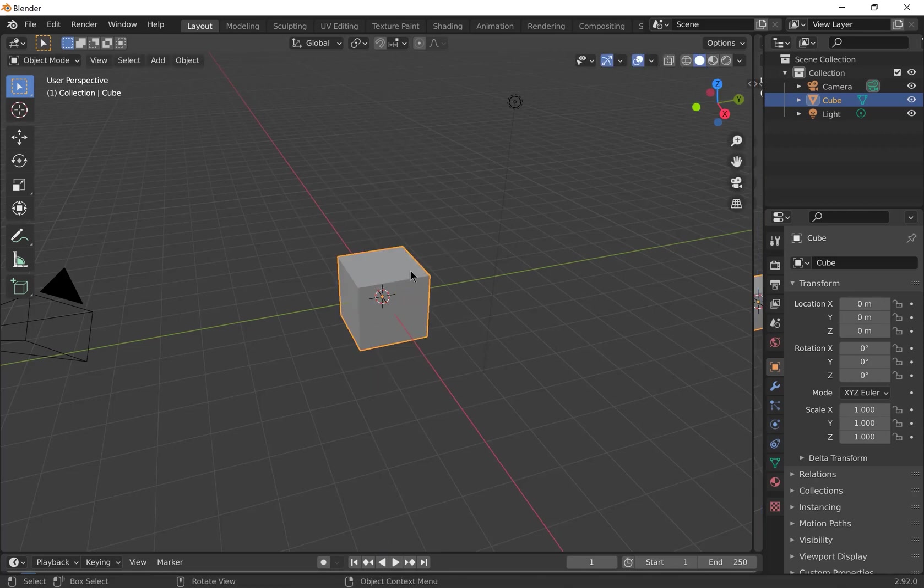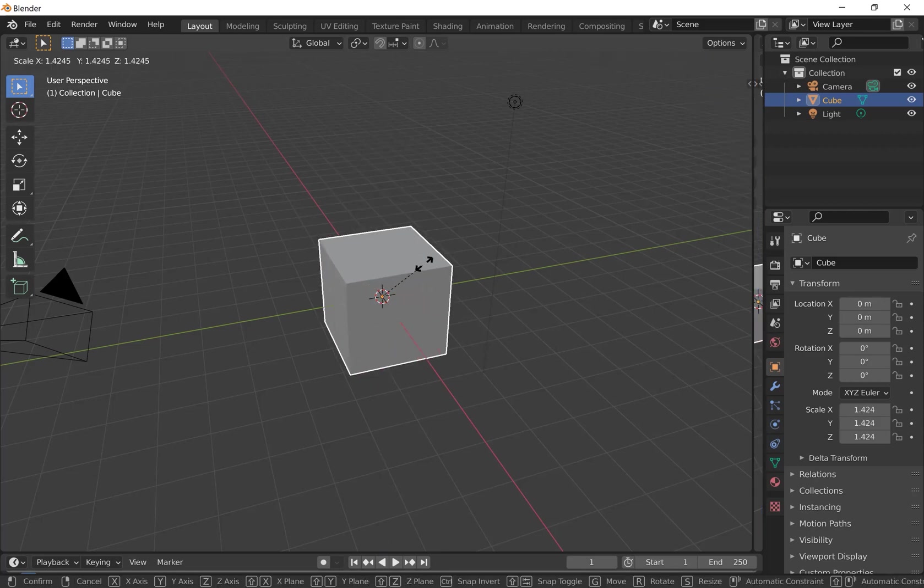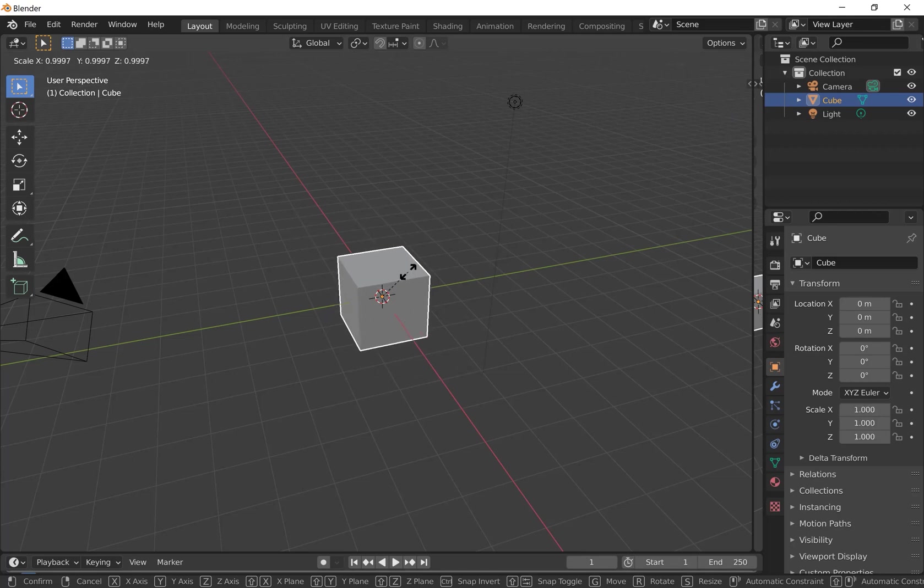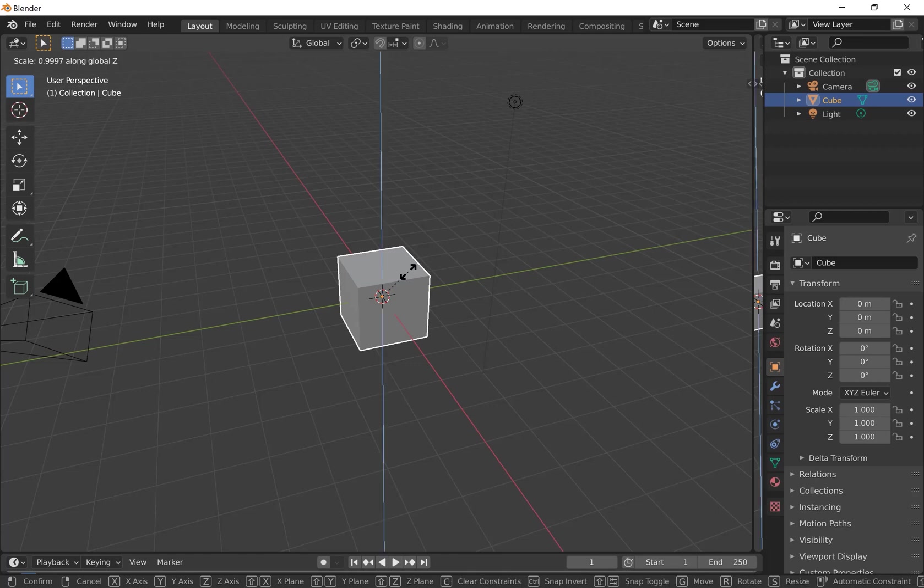To scale it press S. And once again you can press S followed by X, Y or Z to scale along any of those axes. So for example I'm going to scale it along the z-axis.